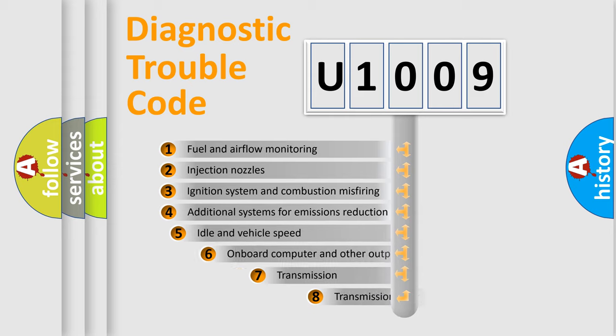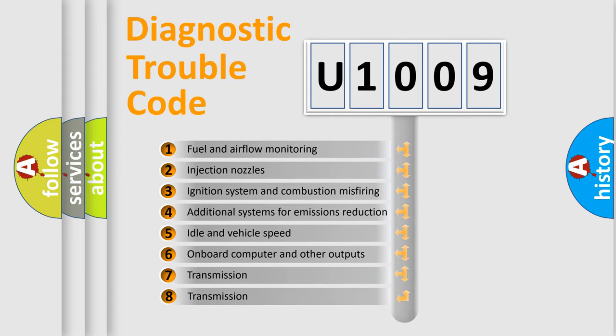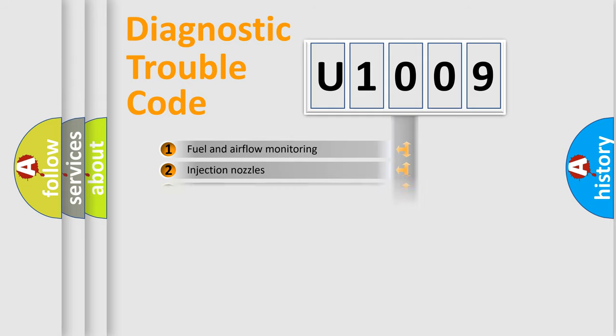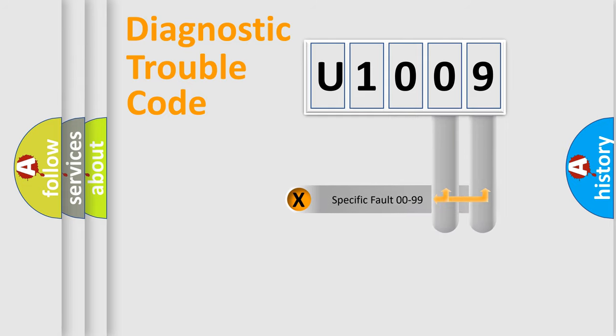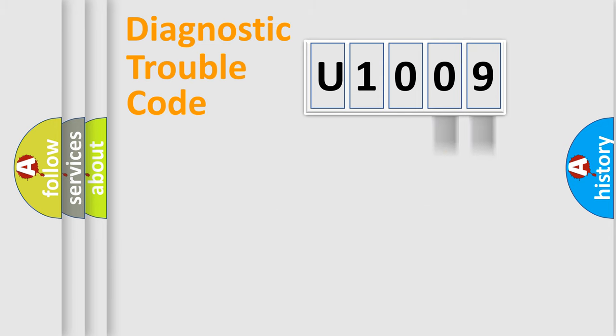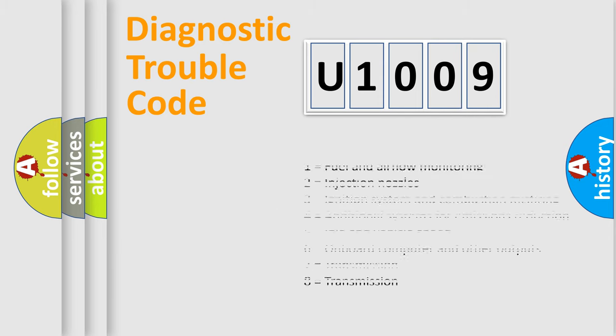The third character specifies a subset of errors. The distribution shown is valid only for the standardized DTC code. Only the last two characters define the specific fault of the group. Let's not forget that such a division is valid only if the second character code is expressed by the number zero.